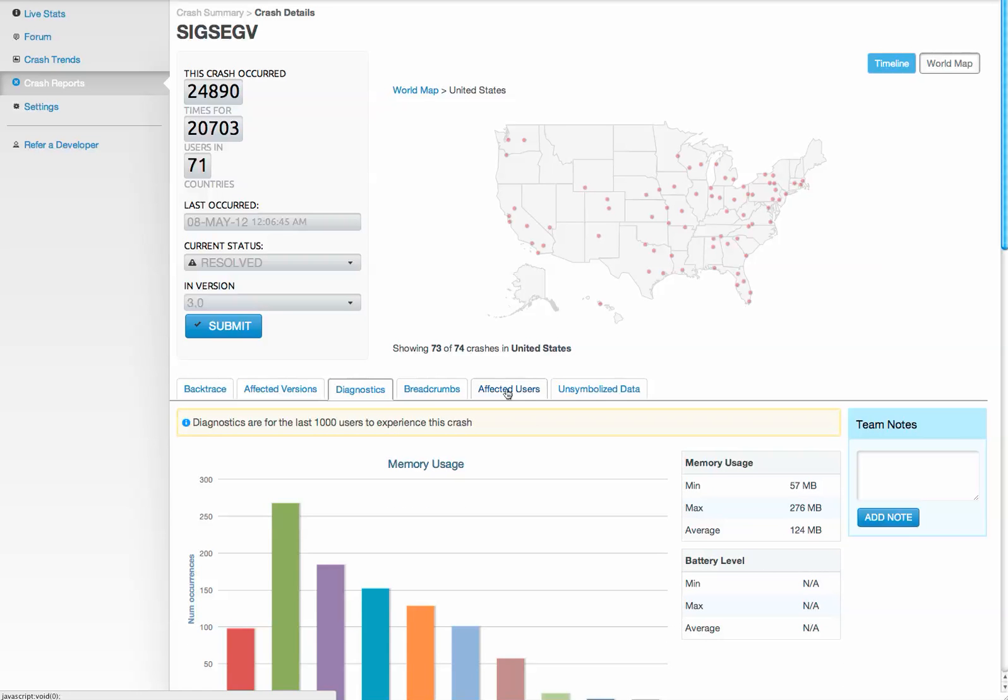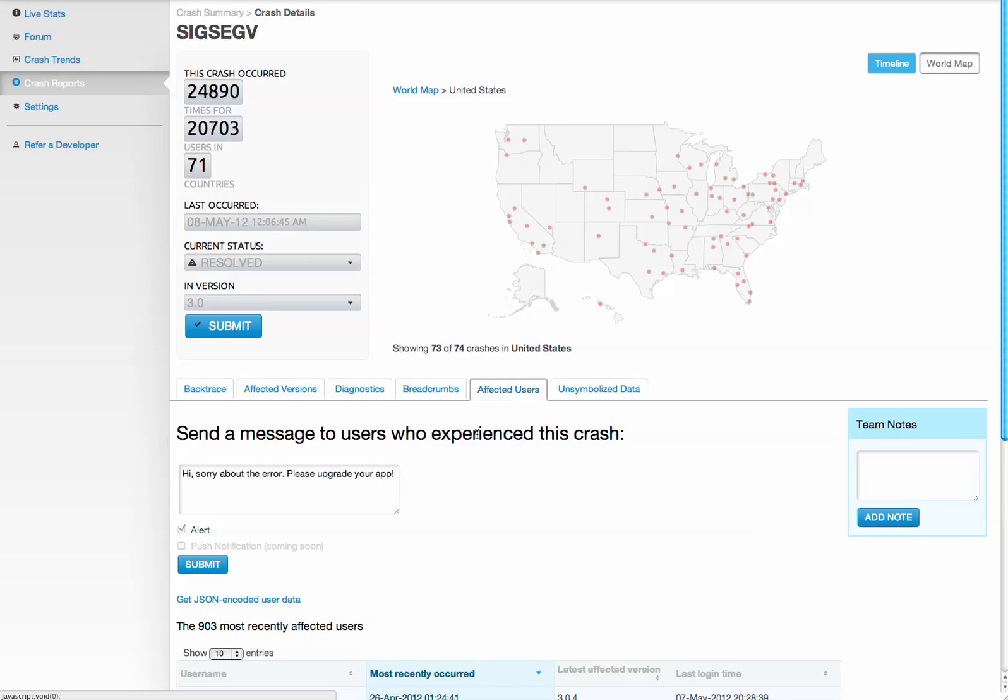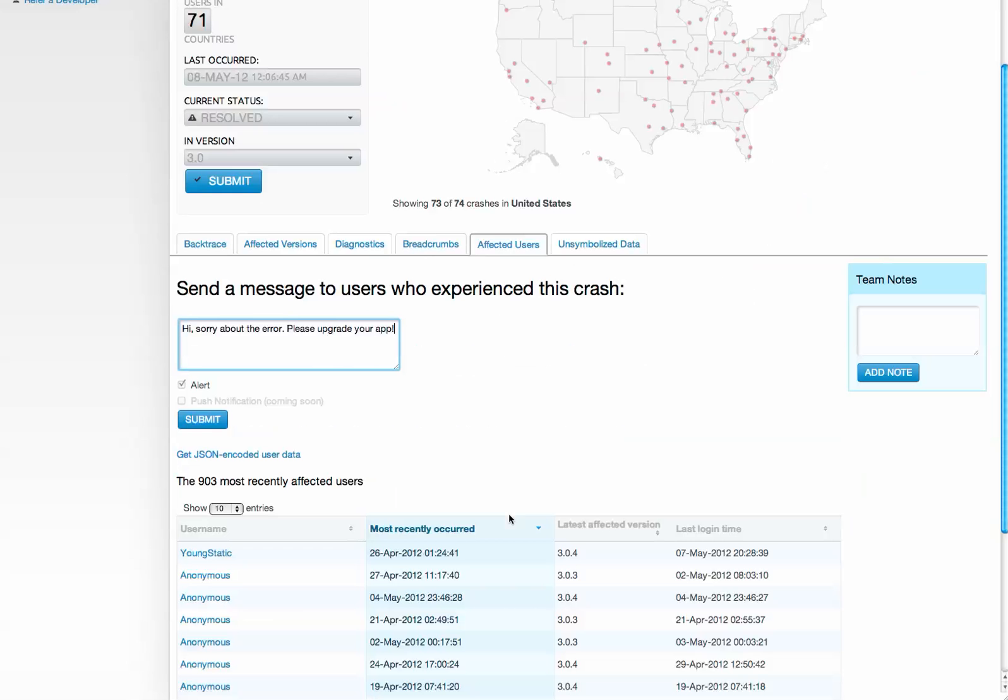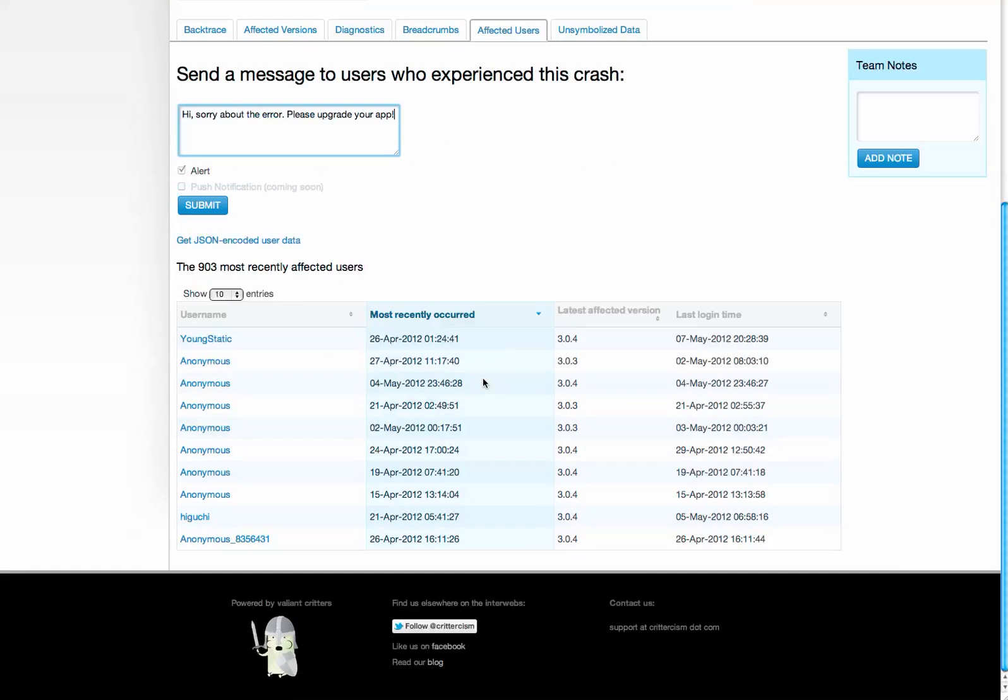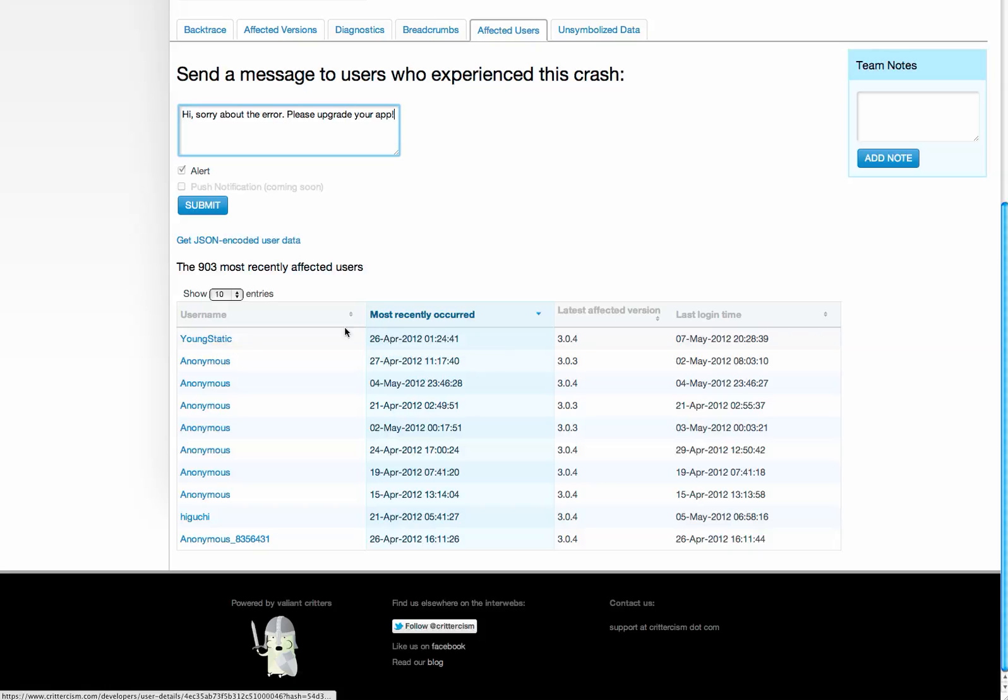Then you can drill into each particular user that experienced a crash, and you can send a message to all those users saying, hey, we're sorry about the error, please upgrade your app. This will appear as a pop-up the next time the user loads the app.